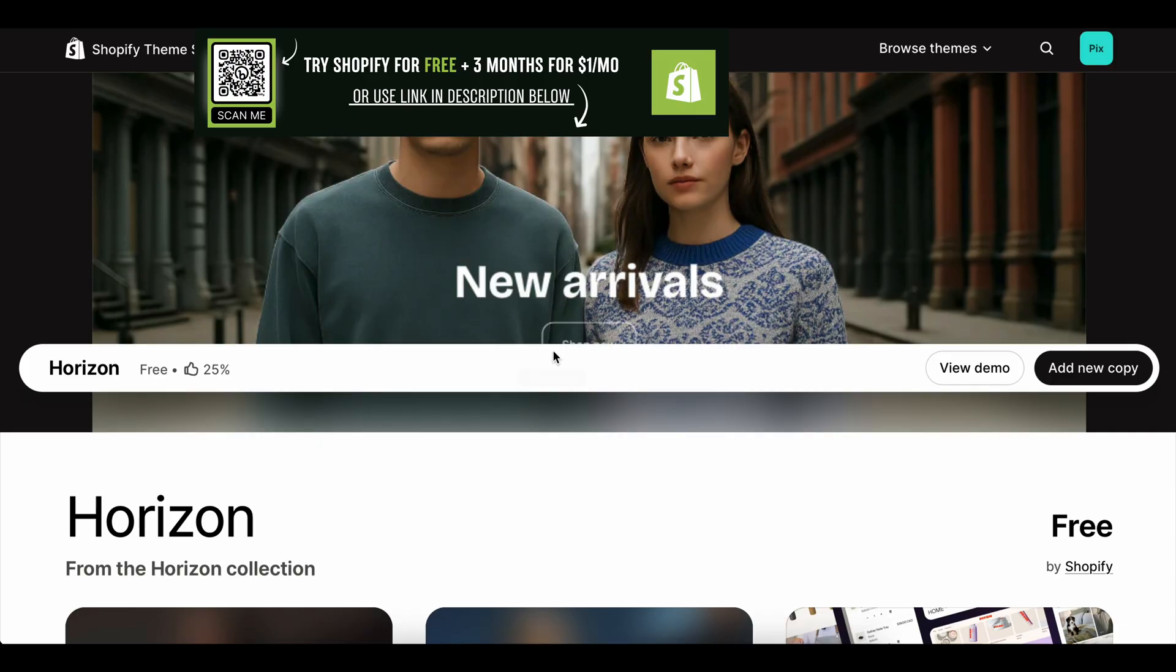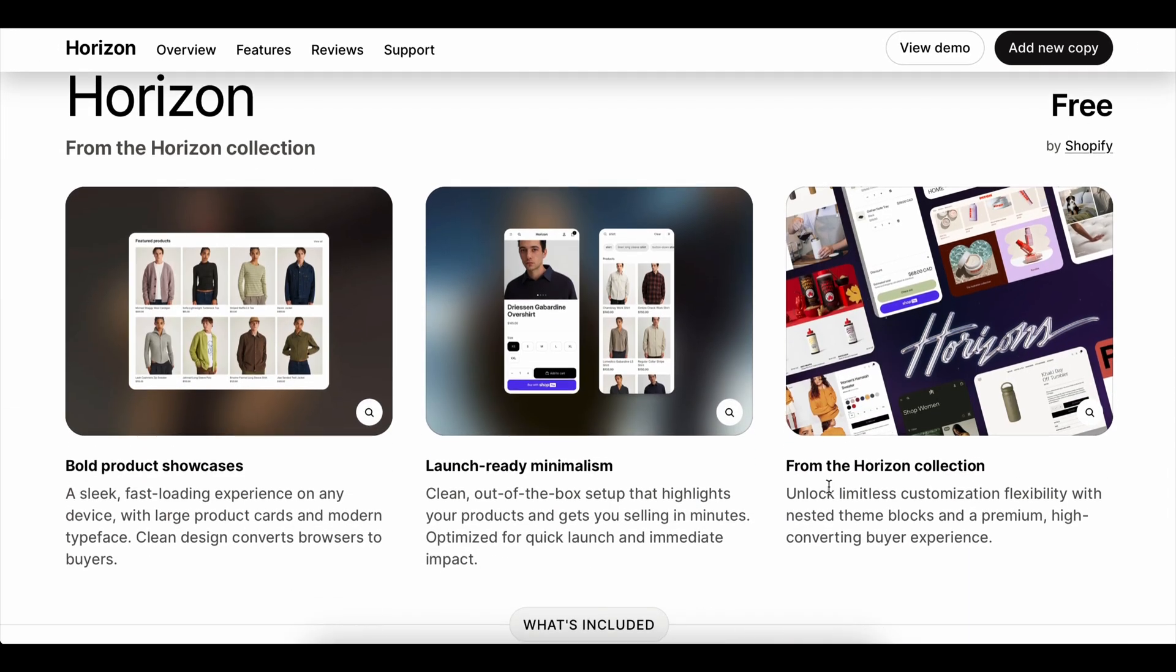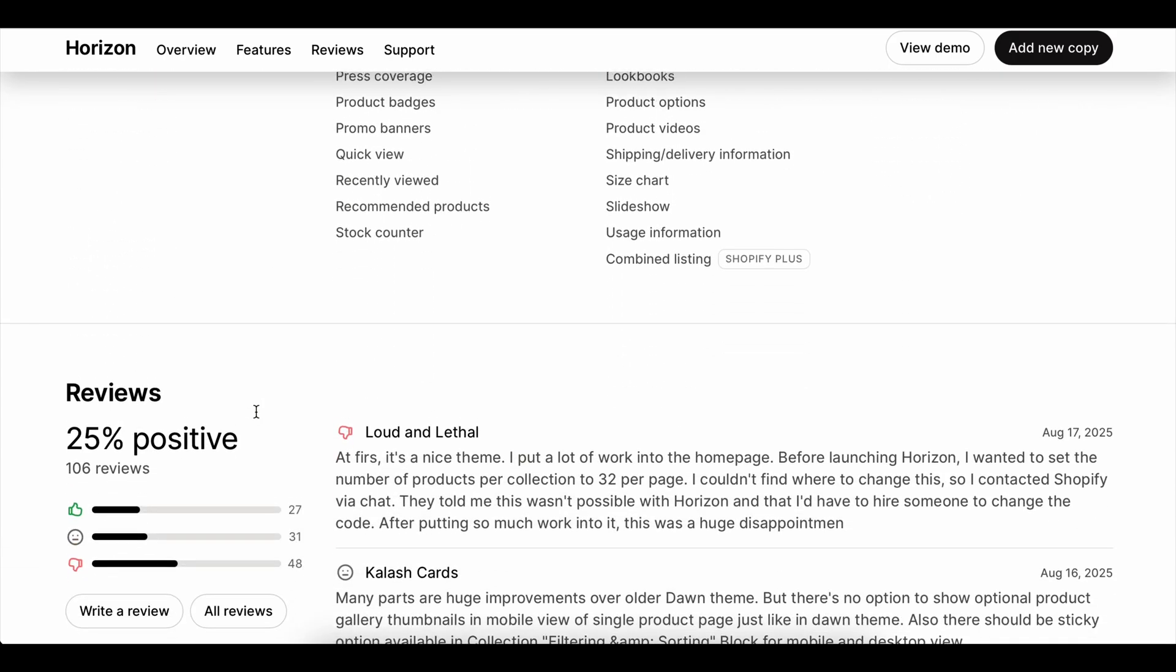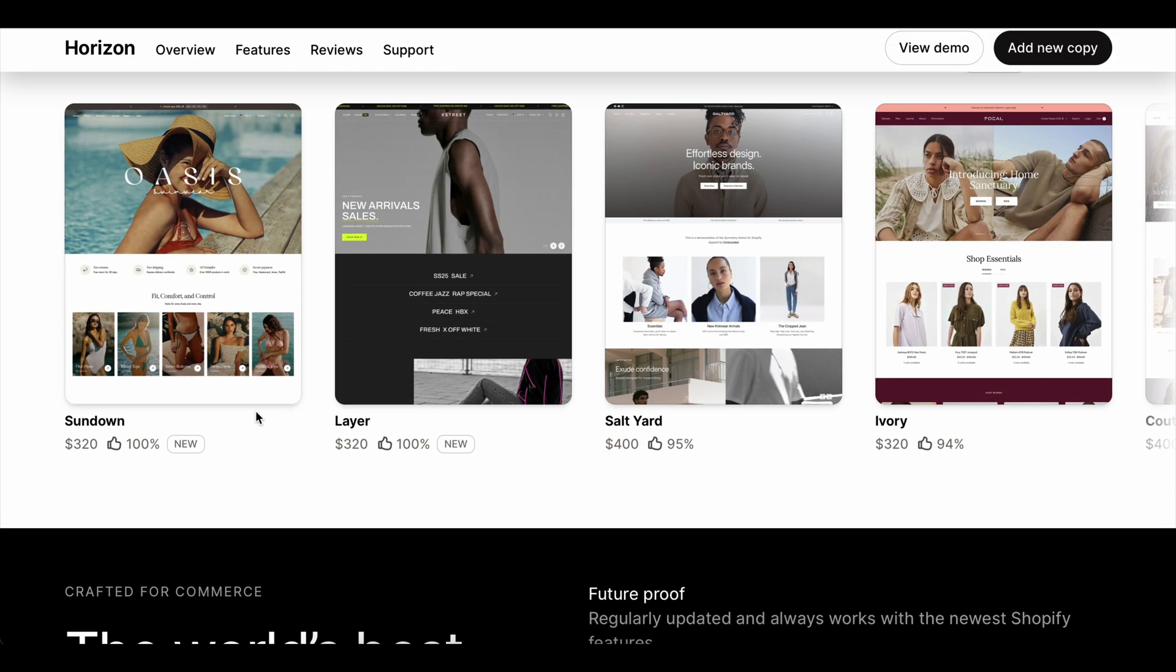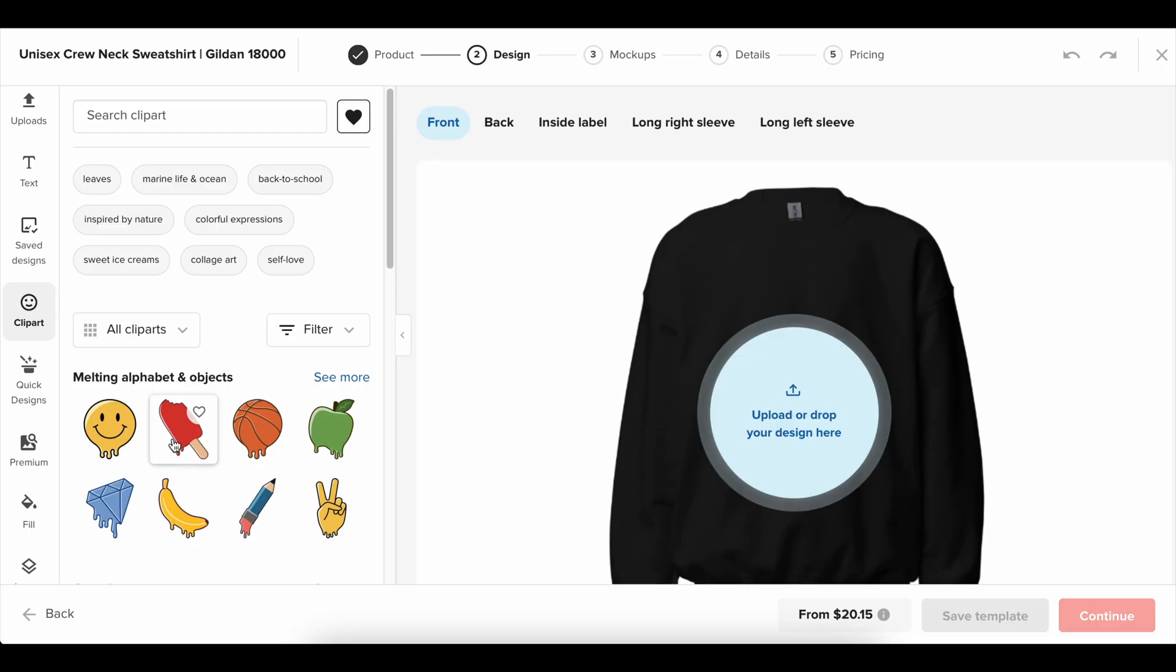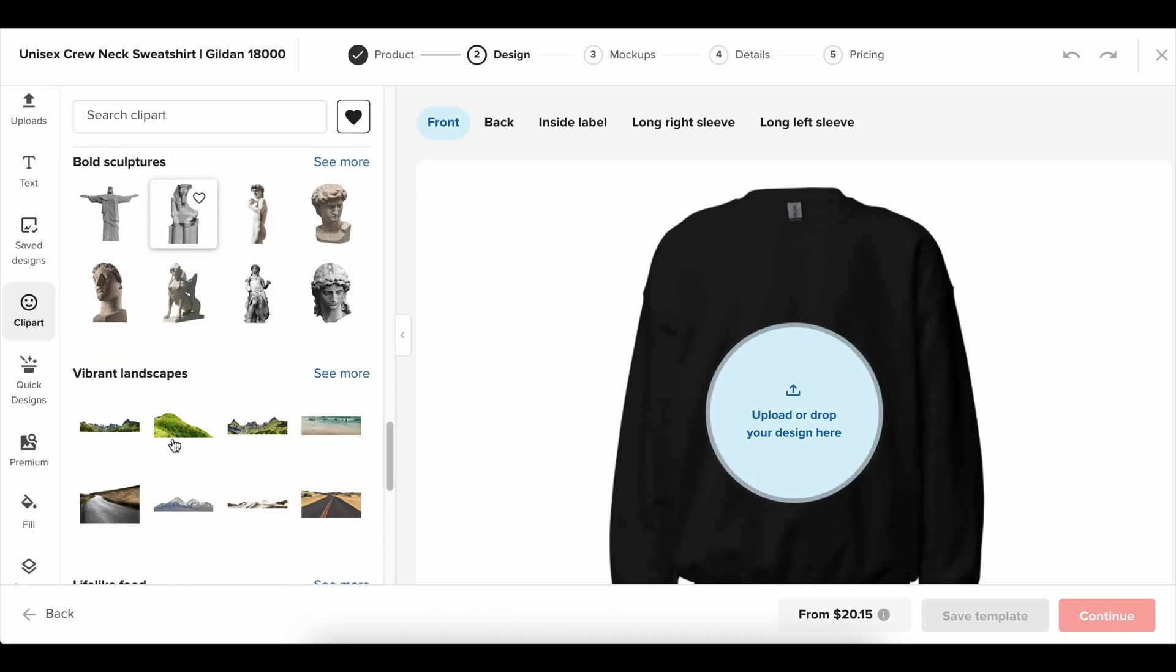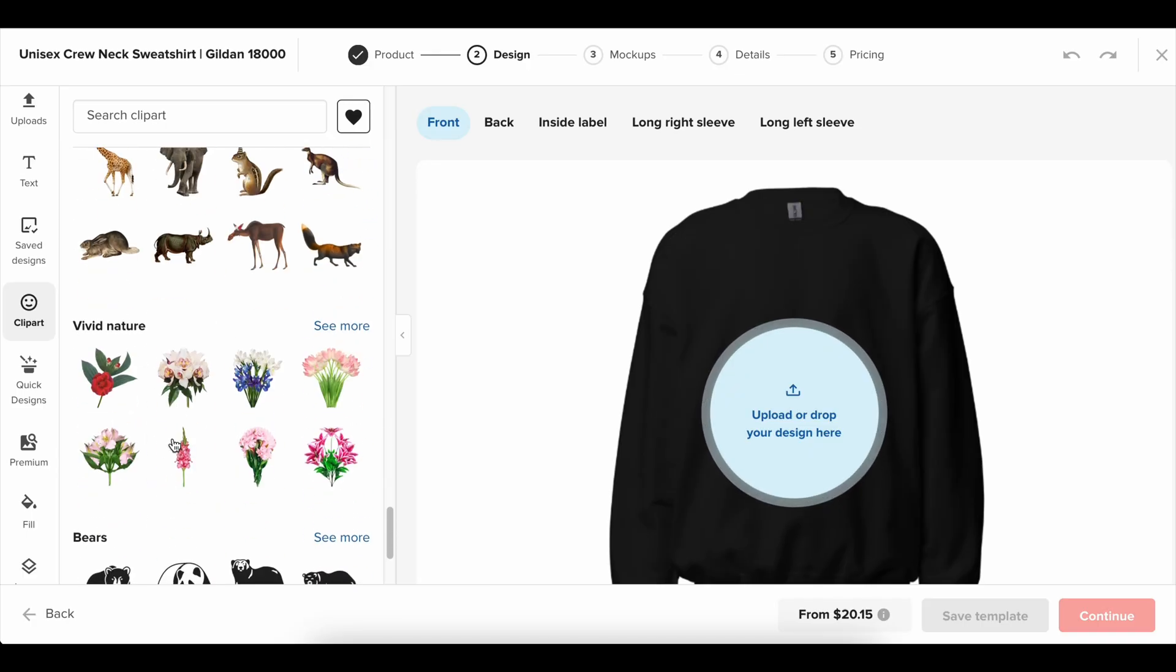And here's the part most people overlook. Inventory management isn't just about numbers. It's about customer trust. Imagine you're shopping online and you buy something that shows in stock, only to get an email later saying it's actually sold out. That kills confidence. With Shopify's inventory system, you can avoid that mistake by making sure your counts are accurate and synced automatically.